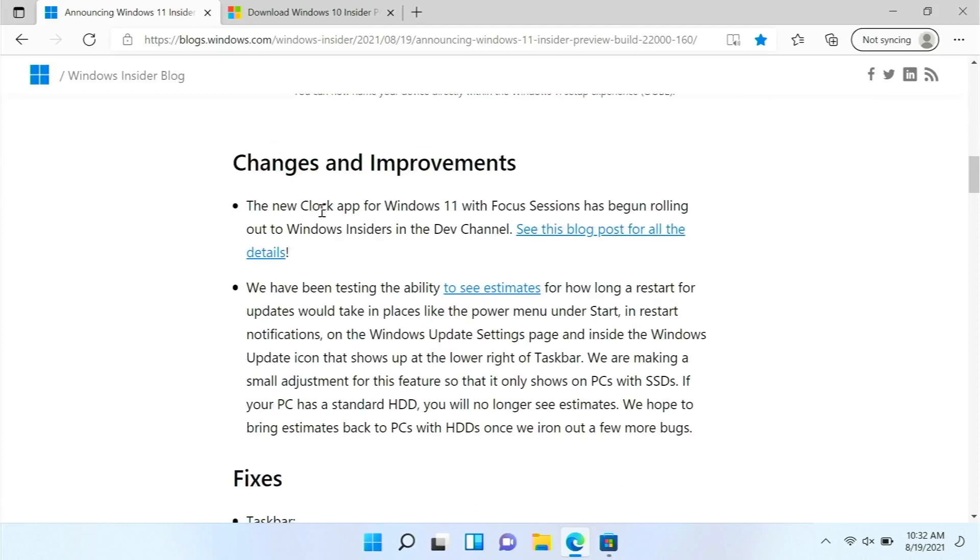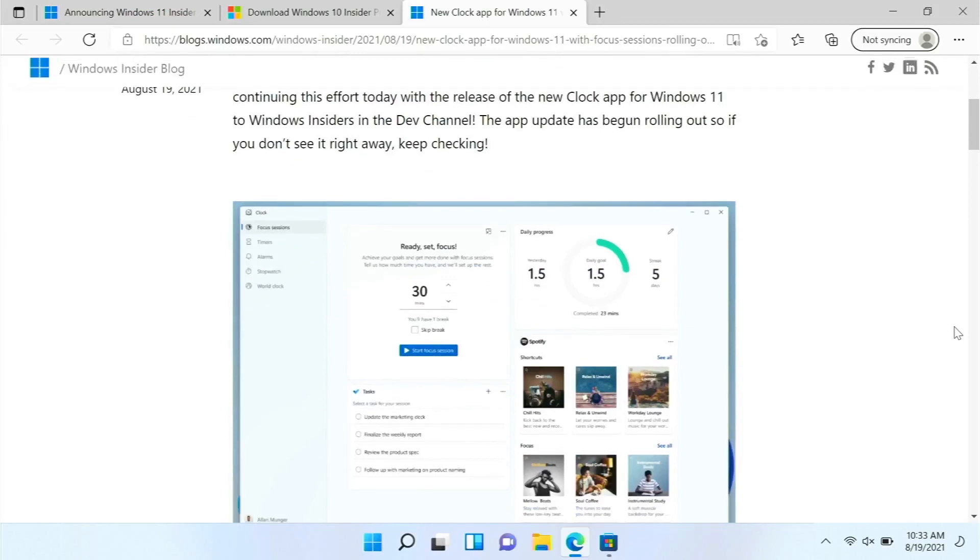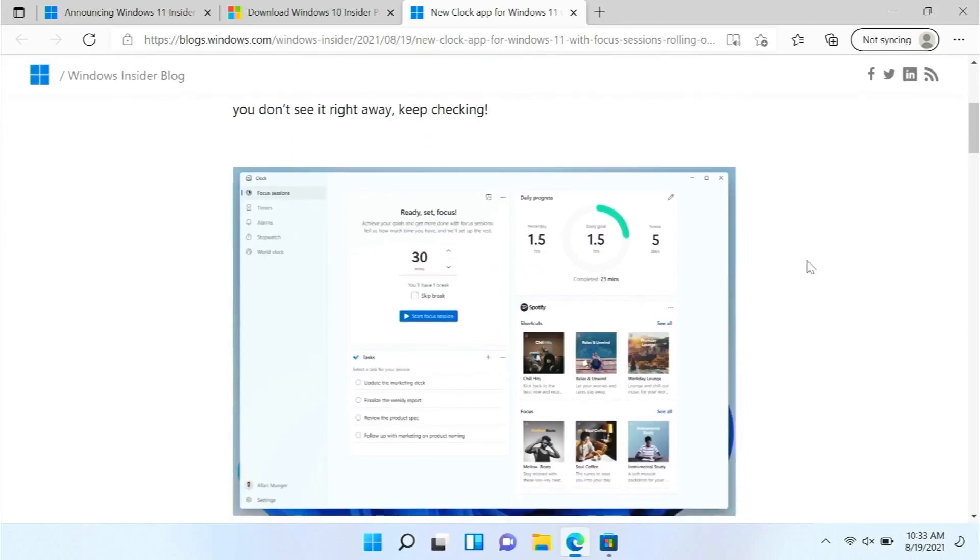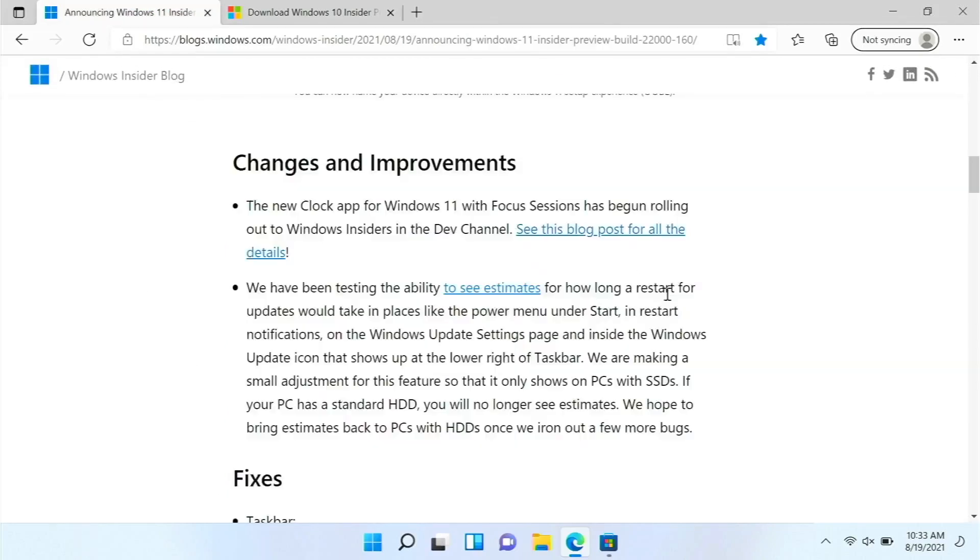And then there is a new clock app. It has focus sessions and stuff like that. If we go to the blog post, we can see it has focus sessions and everything like that.